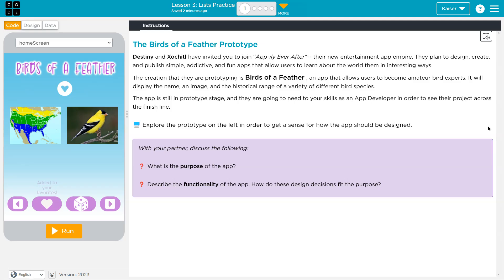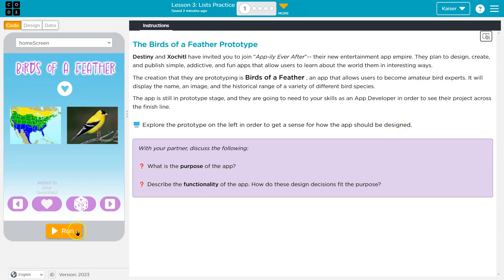Explore the prototype on the left in order to get a sense of what the app should be designed. What's the purpose of the app? Describe the functionality of the app. How do these design decisions fit the purpose?